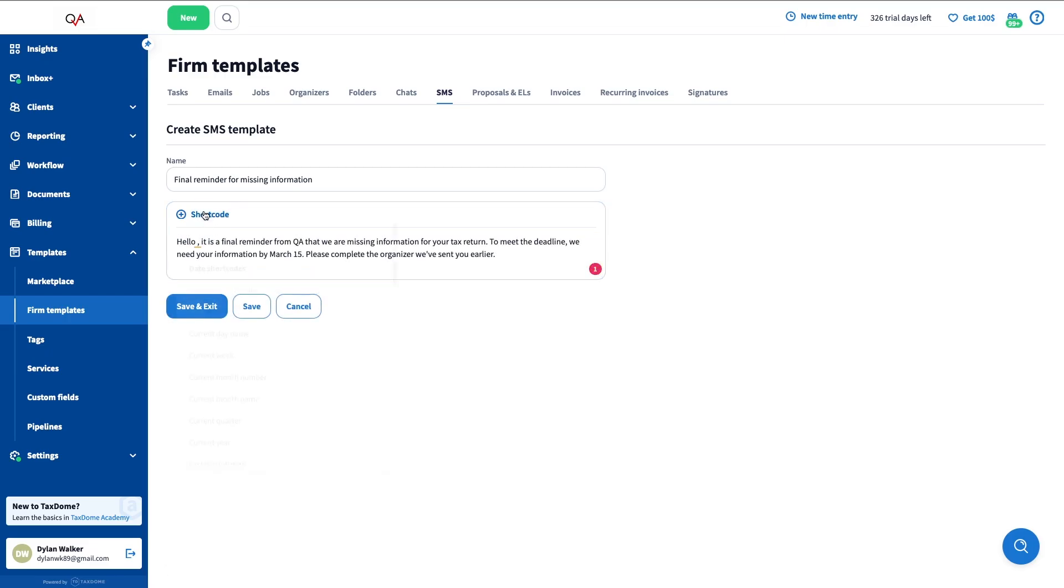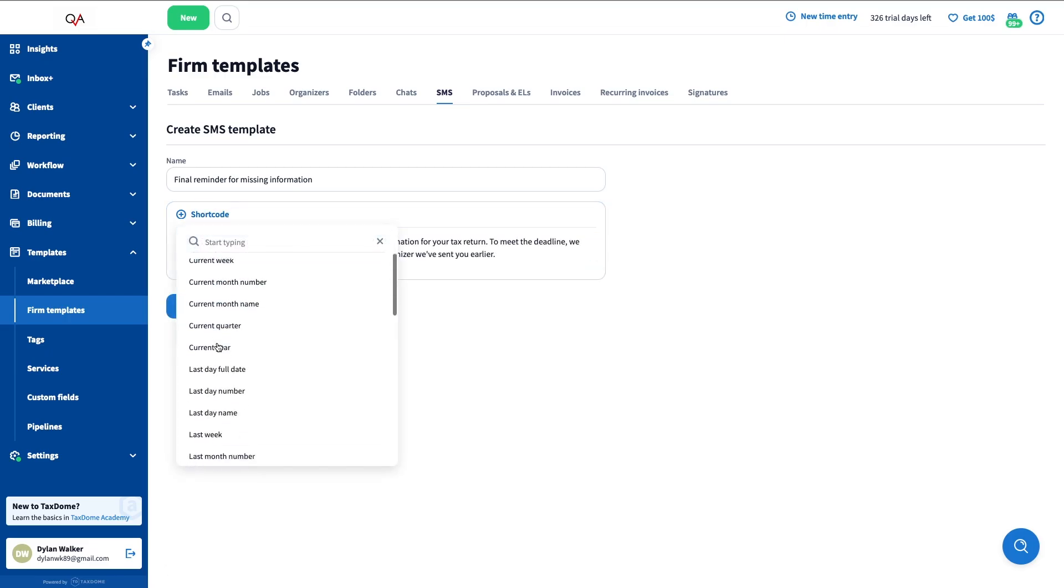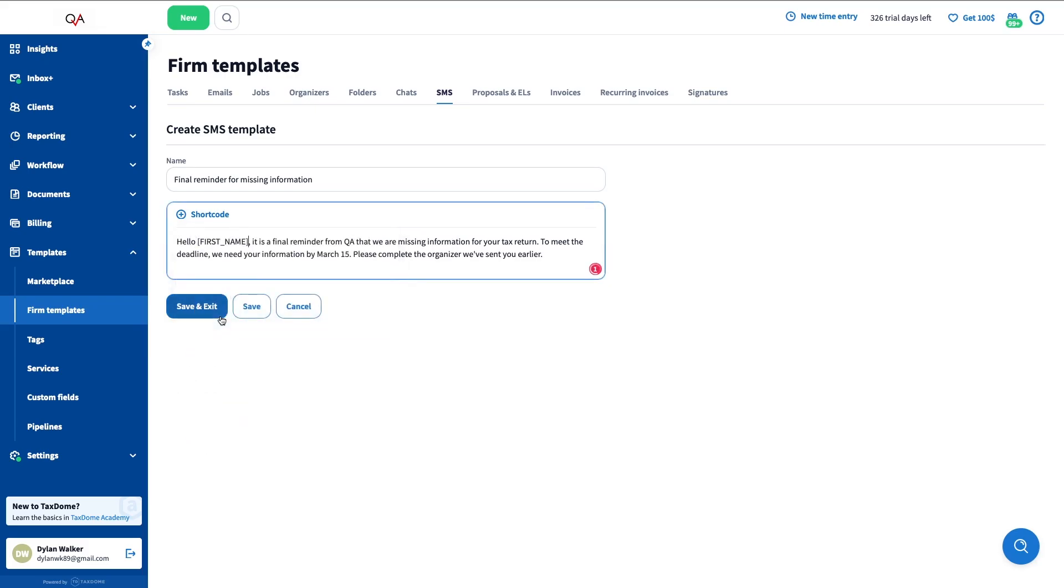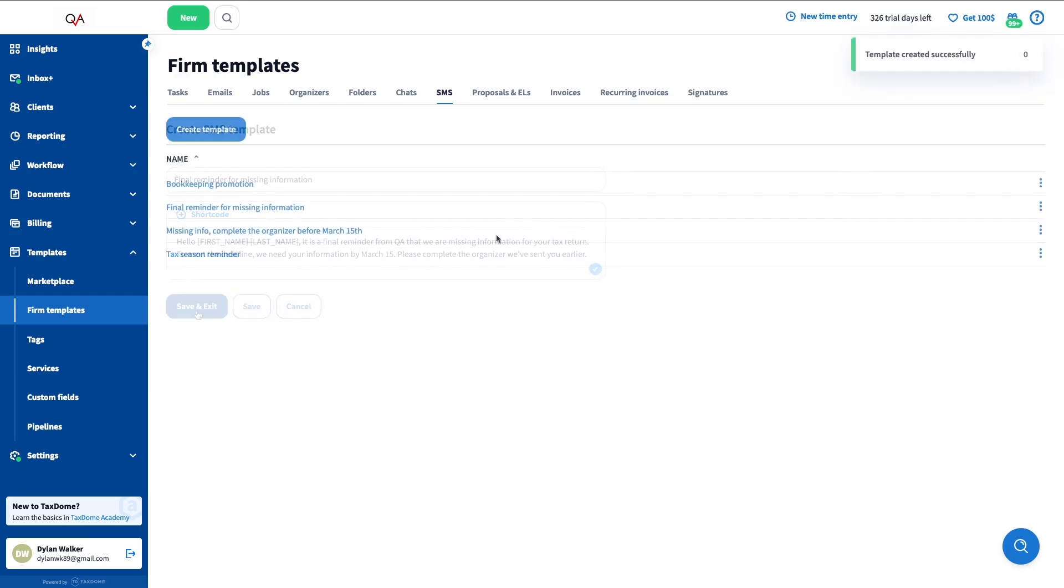Note that you can individualize it by including shortcodes. In this case, we are including the contact name and last name. Click Save and Exit, and your template is ready to go.